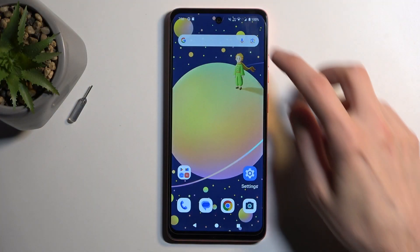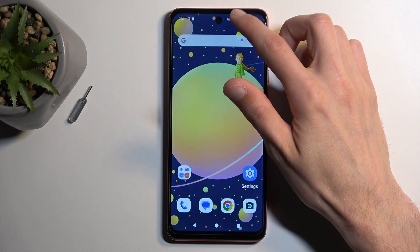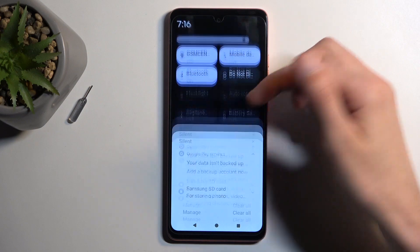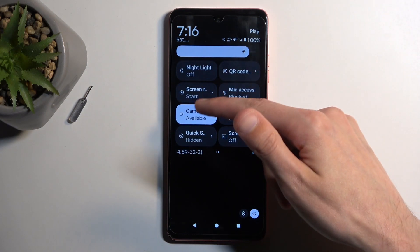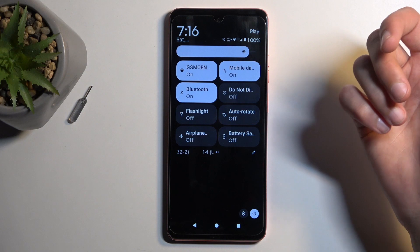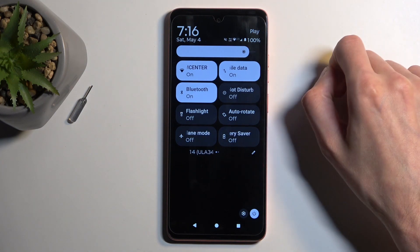To get started, pull down your notifications by swiping down from the top of your screen, and then swipe down once again to extend the list of toggles. Next, look for your Do Not Disturb toggle, which for me it is right over here.